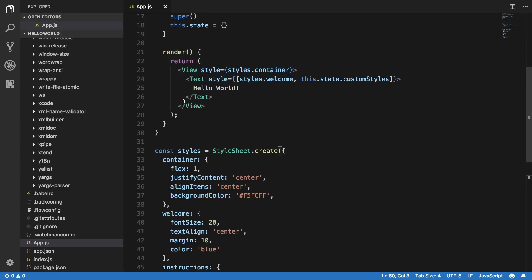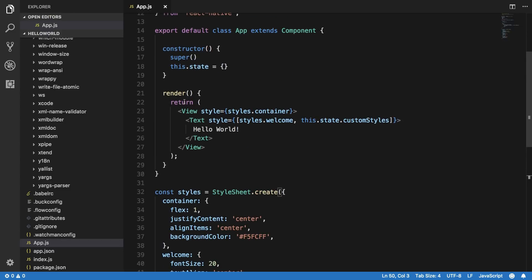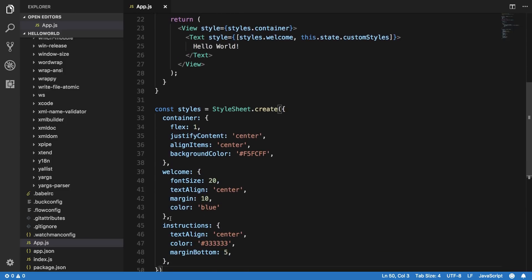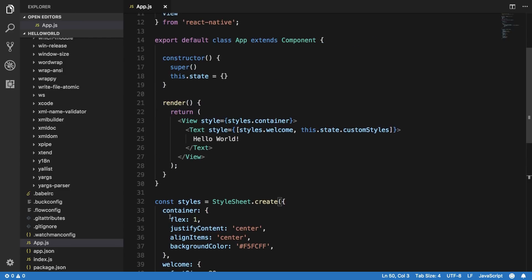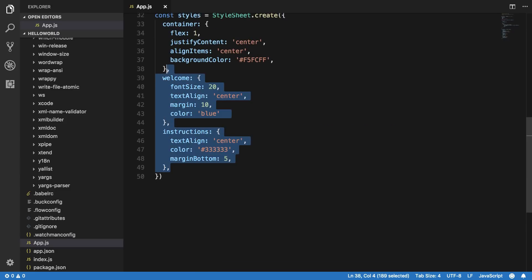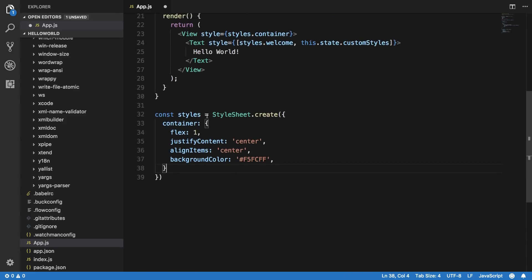By that what I mean is that all these elements have by default a display flex property associated with them and you cannot actually change it. React just works on flexbox system.